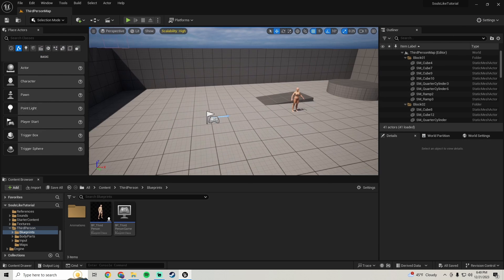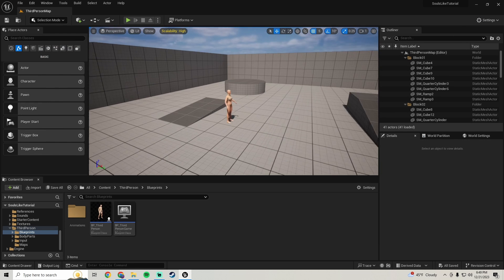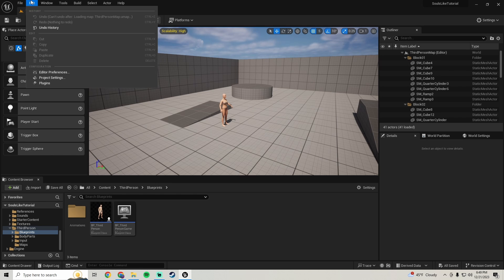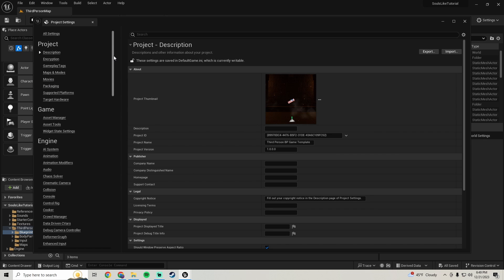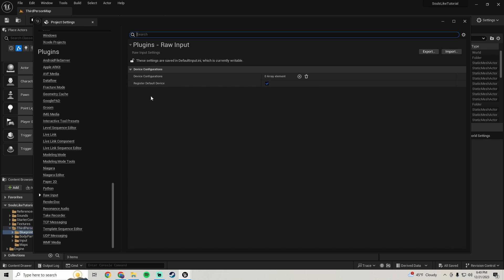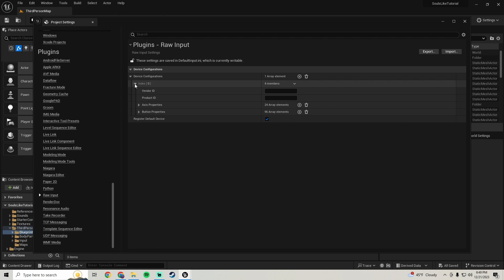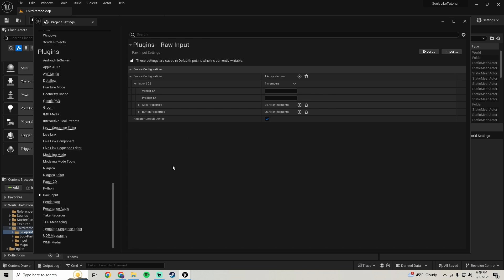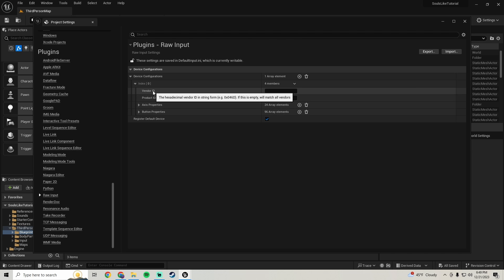Once you've restarted, hop into Project Settings and scroll way down to Raw Input right here. We're going to add device configurations — hit the plus key on that and open it up. We need to get the Vendor ID and the Product ID.